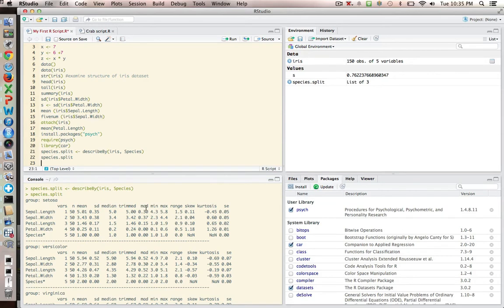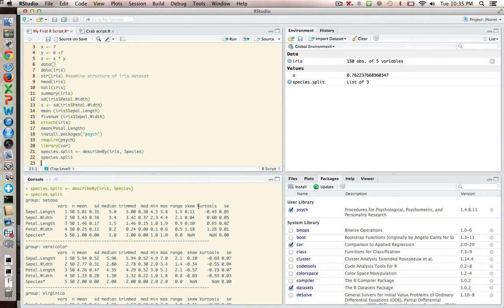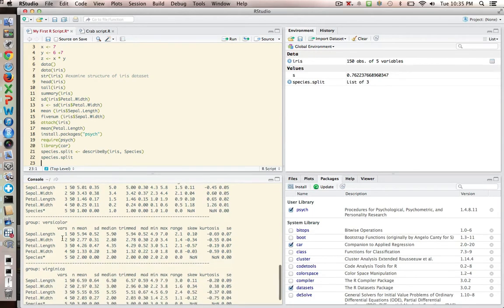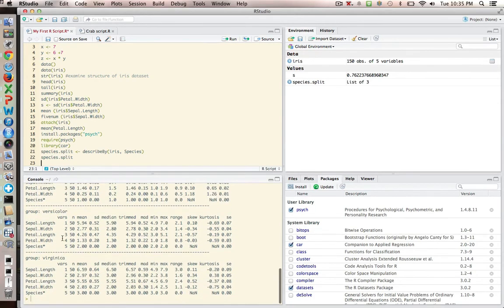I also get different values of central tendency, the MAD. We get min and max. We get the range. And then a couple of higher moments of description skew and kurtosis, which could be interesting to pick up on your particular question. And then also the standard error. But you can see that these are broken down by there's setosa, there's versicolor, and there's virginica. So that works out very nicely for us.